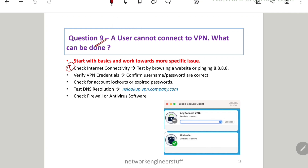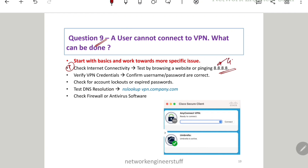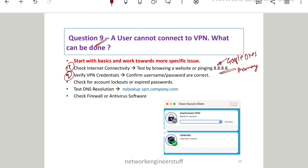The very first thing to check is internet connectivity. You can ping 8.8.8.8 — this is Google's primary DNS server IP — to verify whether the user has internet connectivity or not. The second thing is to check the VPN credentials: confirm whether the username and password are correct. If you're not able to connect, verify that the credentials are correct — it's a very basic but important check.